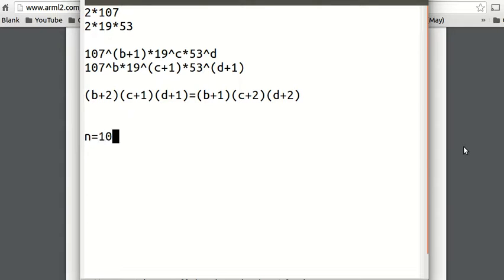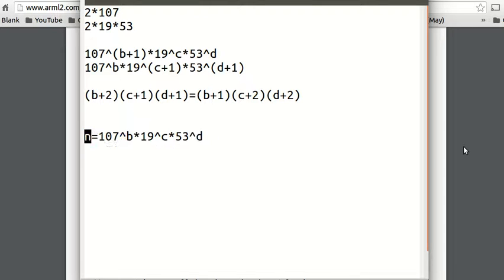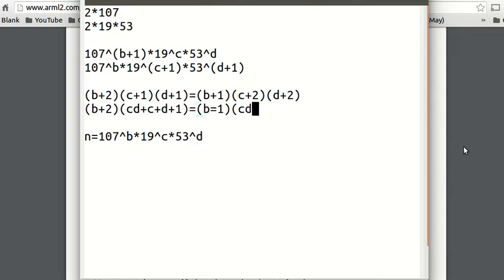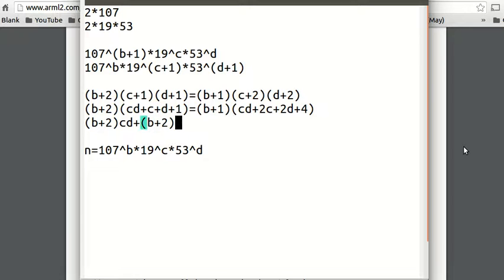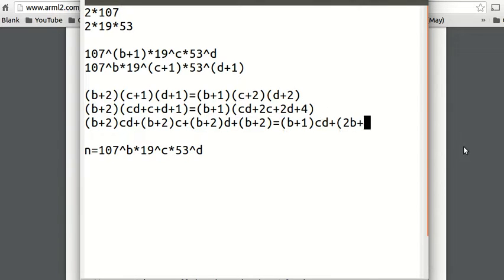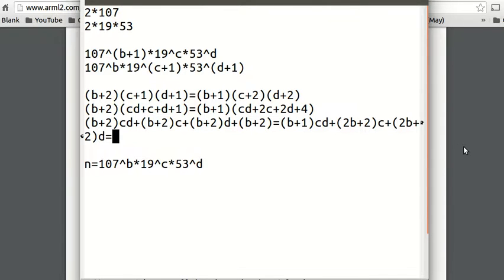So what is n? n equals 107 to the b times 19 to the c times 53 to the d. We want to minimize n, so we minimize b, c, and d. We need to find more from this equation. I'll distribute (c plus 1)(d plus 1) to get cd plus c plus d plus 1. And then on the other side we get cd plus 2c plus 2d plus 4. Then I distribute the b plus 2 and b plus 1 out. So the left side gives (b+2)cd + (b+2)c + (b+2)d + (b+2), and the right side gives (b+1)cd + 2(b+1)c + 2(b+1)d + 4(b+1).